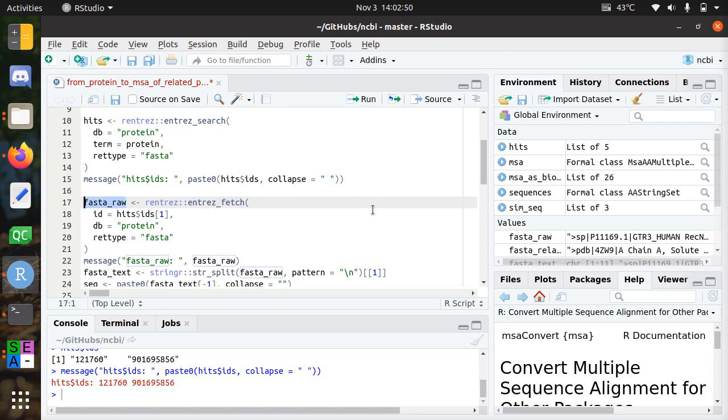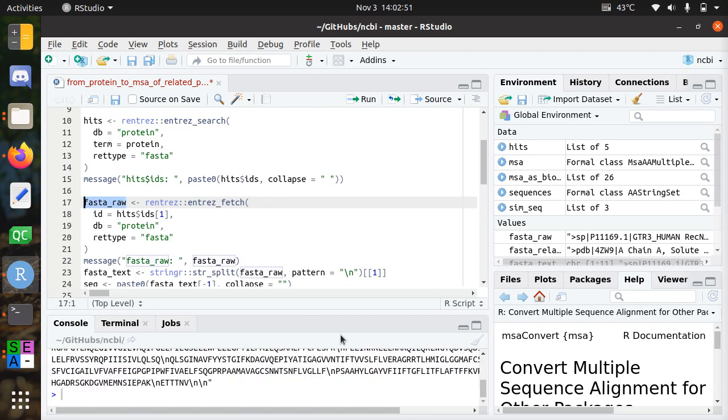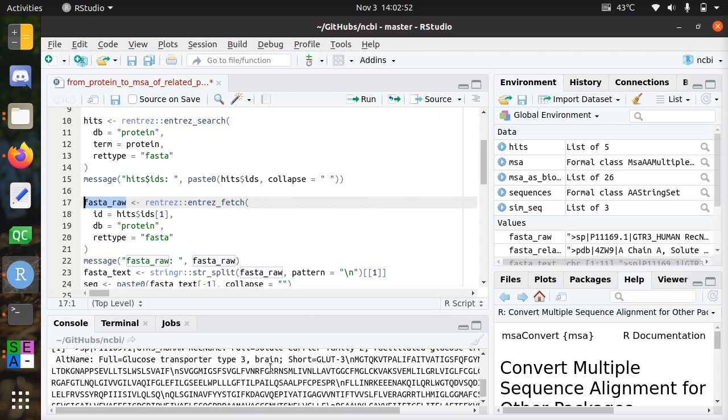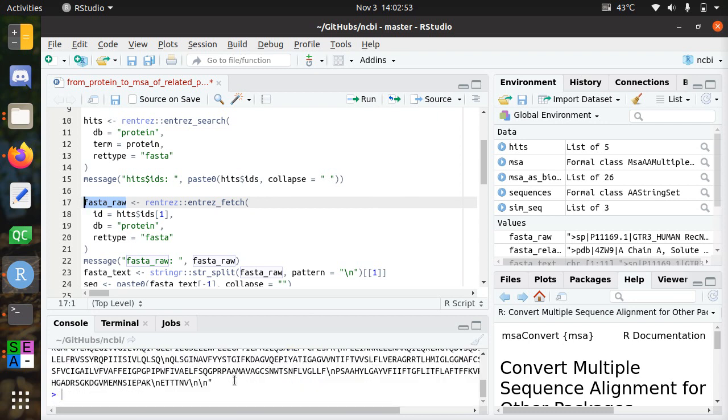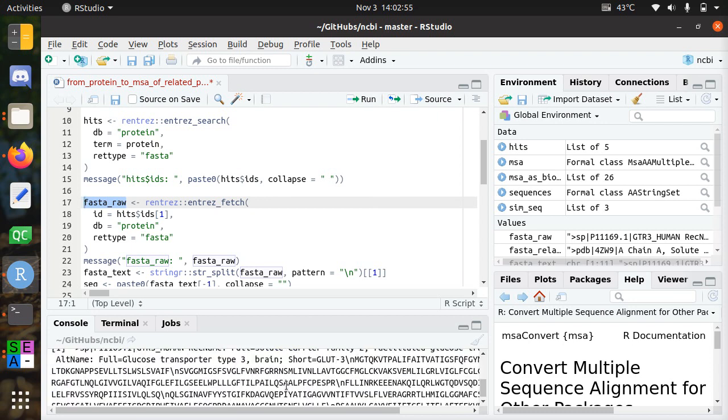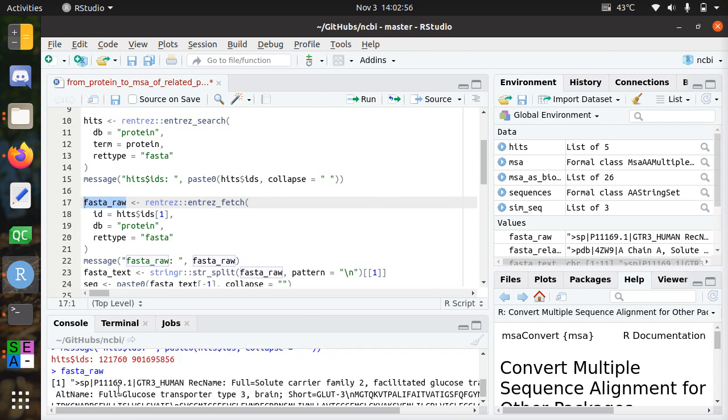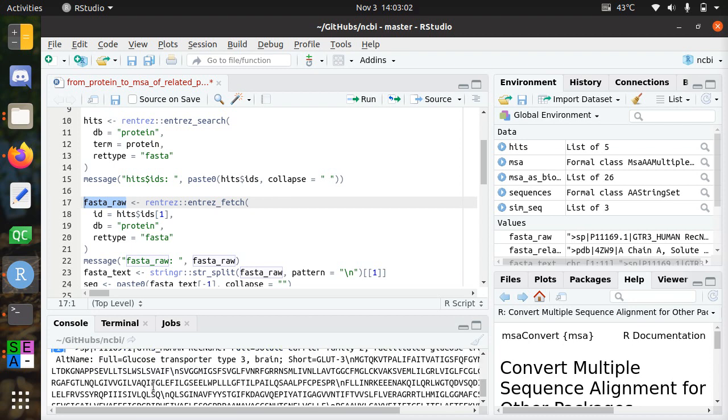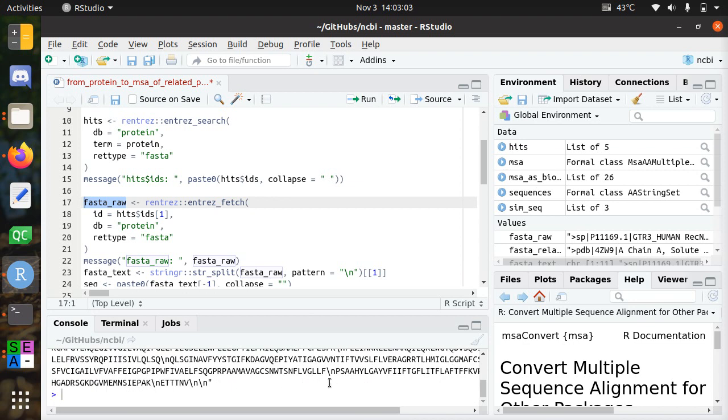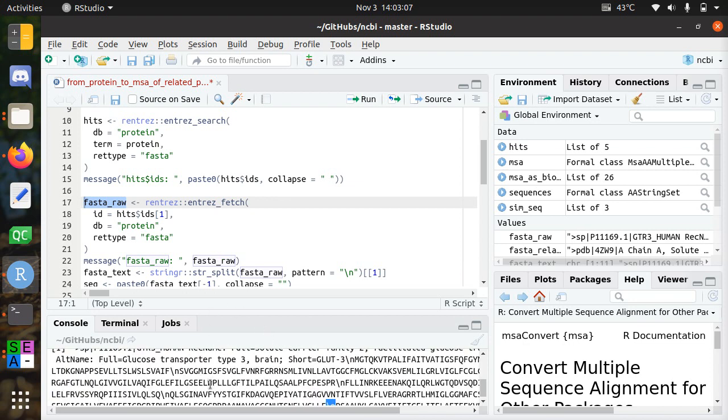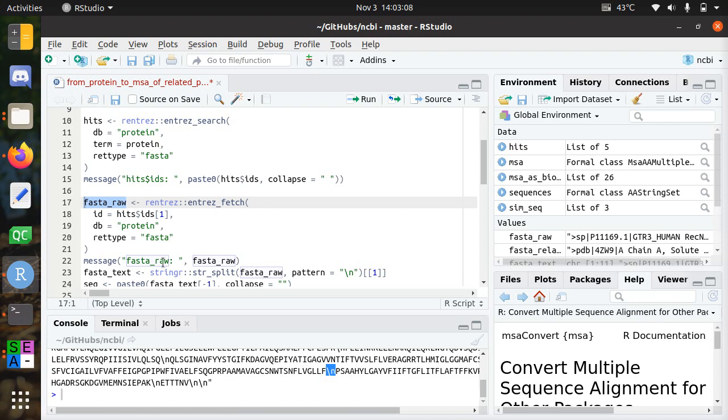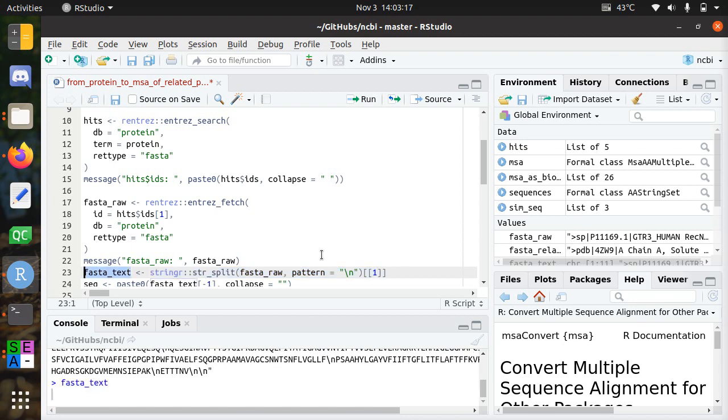So, this is how the sequence looks like. And you already see here that there are some new lines in it. So, it's one element. It's one character string. One character vector. A character vector length one. But it has new lines in it. So, that's not what we want in this case. So, what I did here. I split it again on the new line.